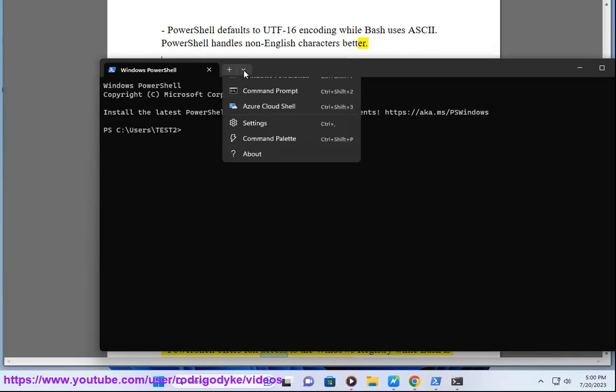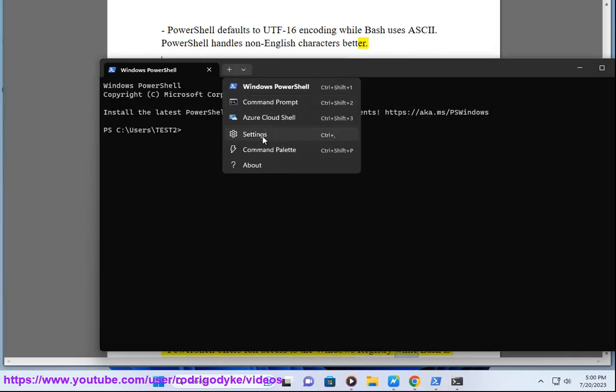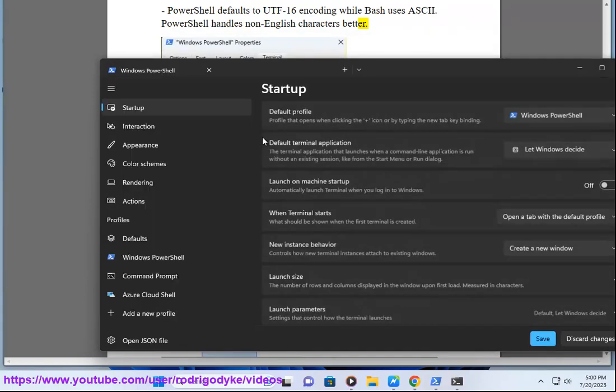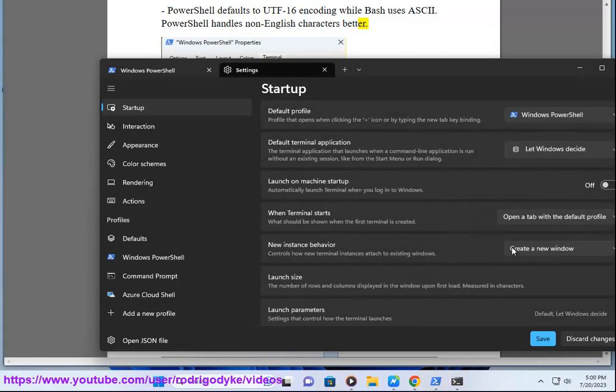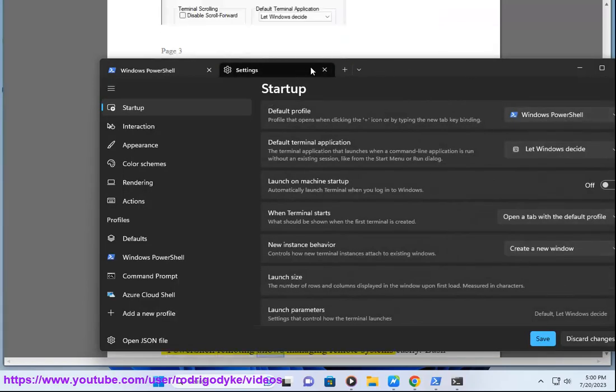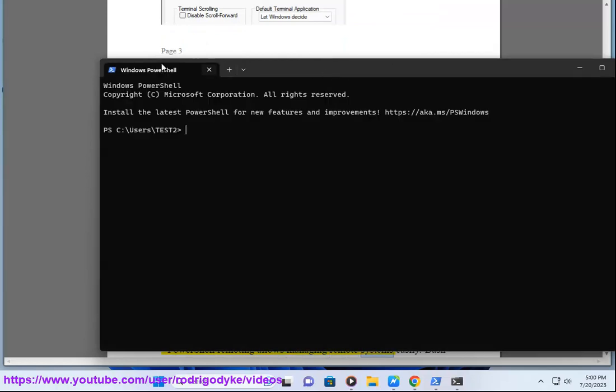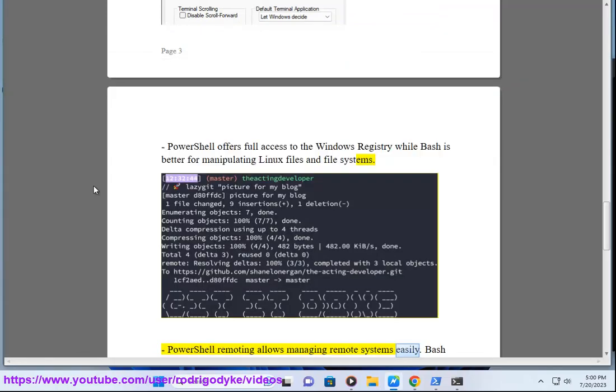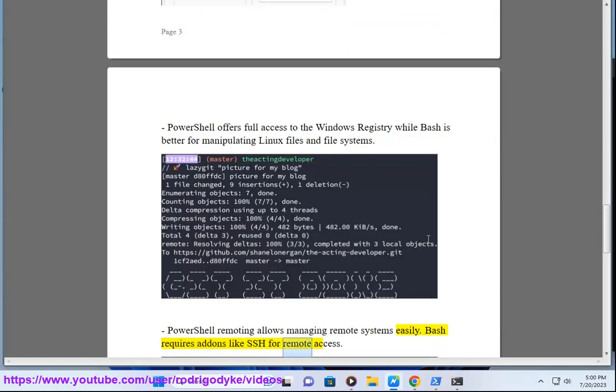PowerShell offers full access to the Windows registry while Bash is better for manipulating Linux files and file systems. PowerShell remoting allows managing remote systems easily. Bash requires add-ons like SSH for remote access.